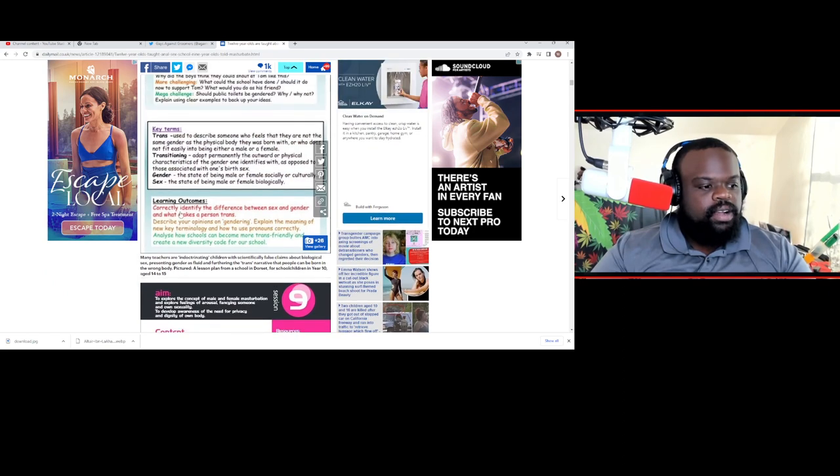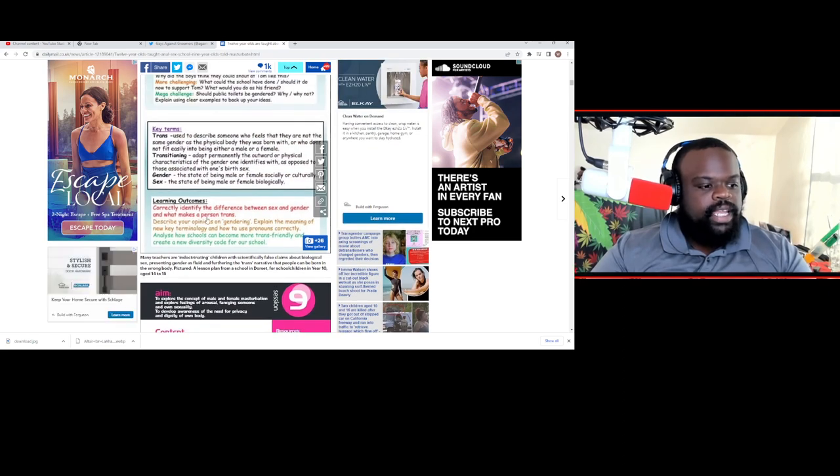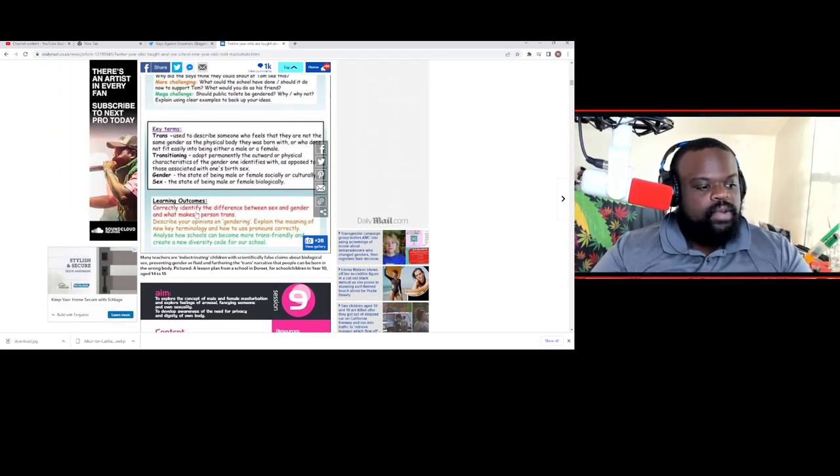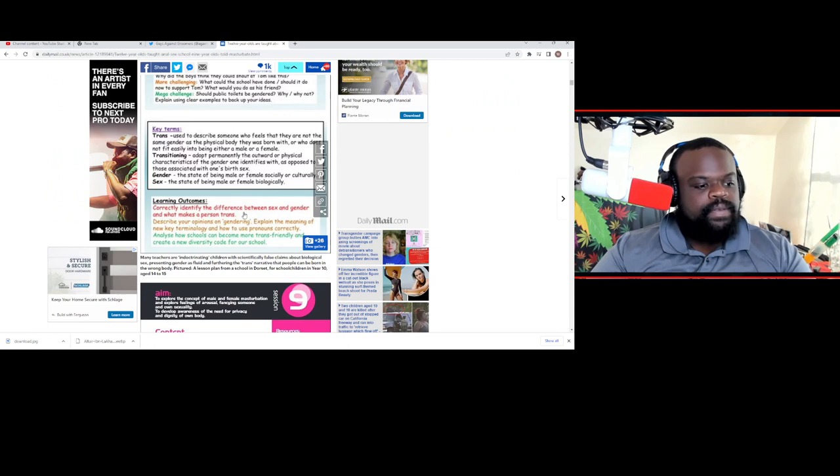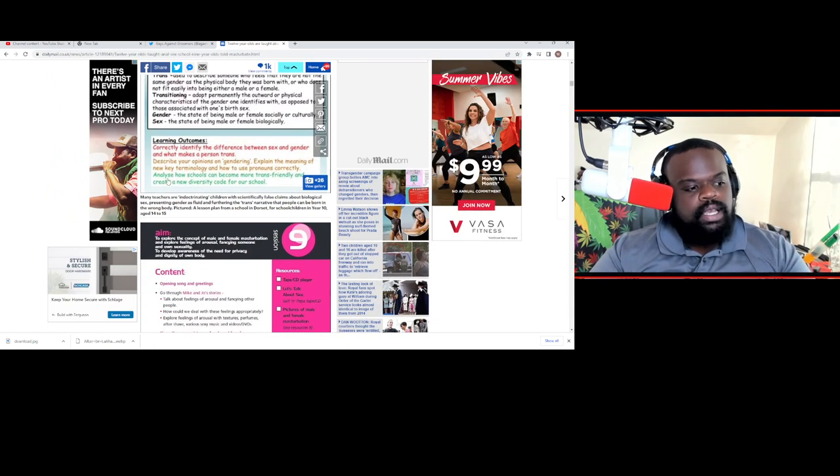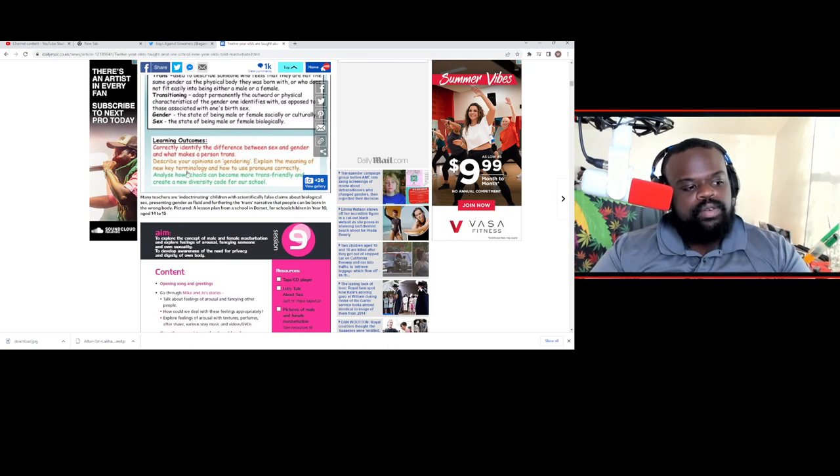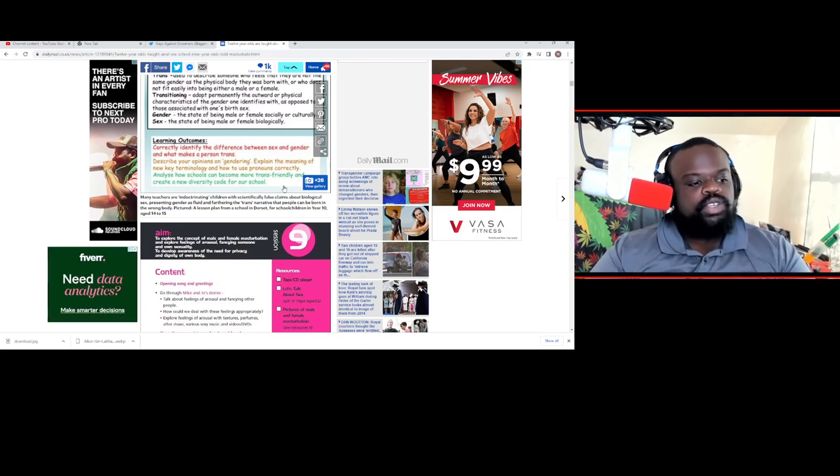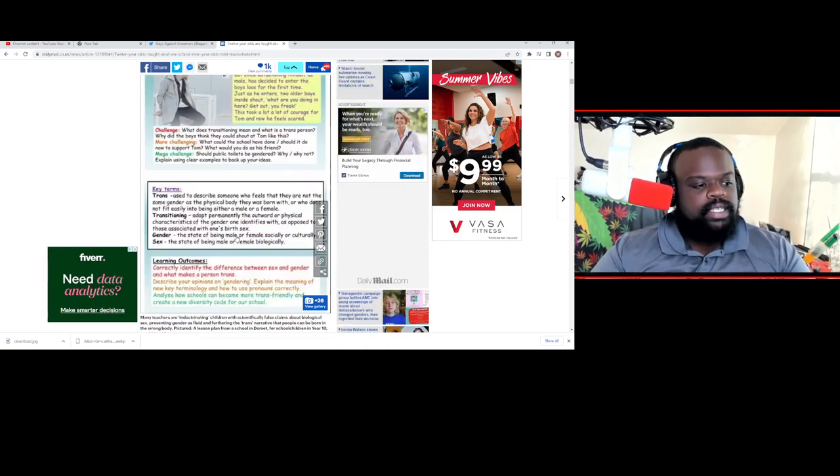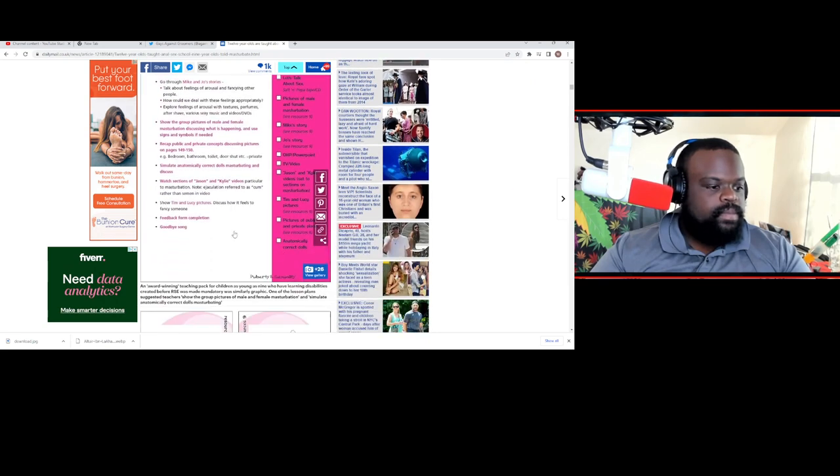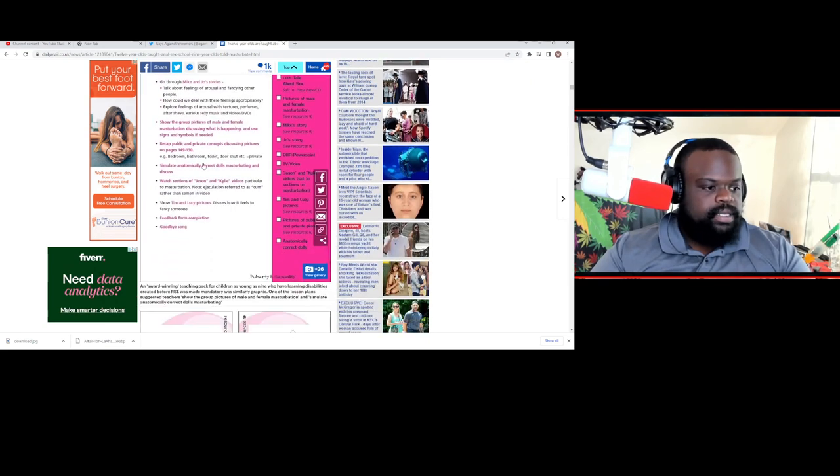Here's the learning outcomes. Correctly identify the difference between sex and gender and what makes a person trans. Describe your opinions on gendering. Explain the meaning of new key terminology and how to use pronouns correctly.